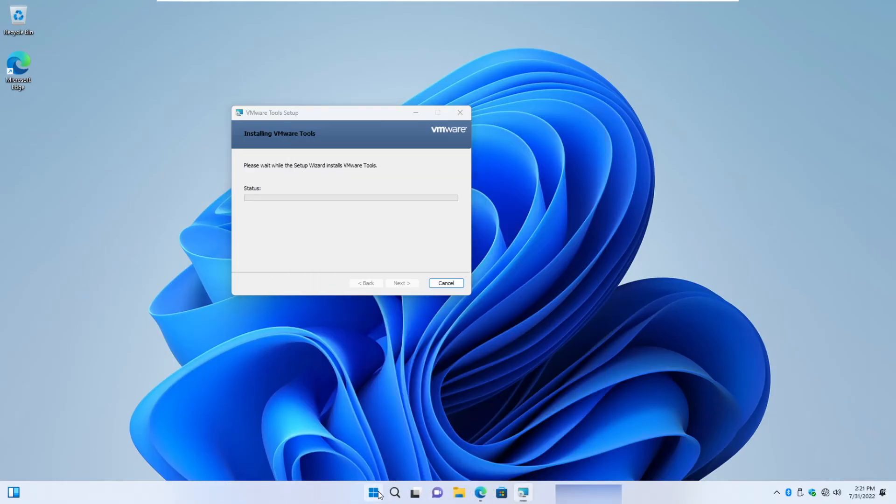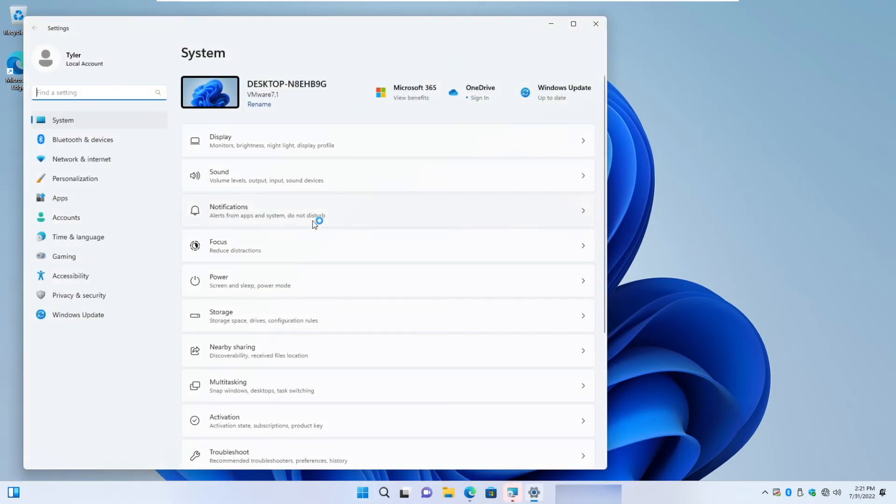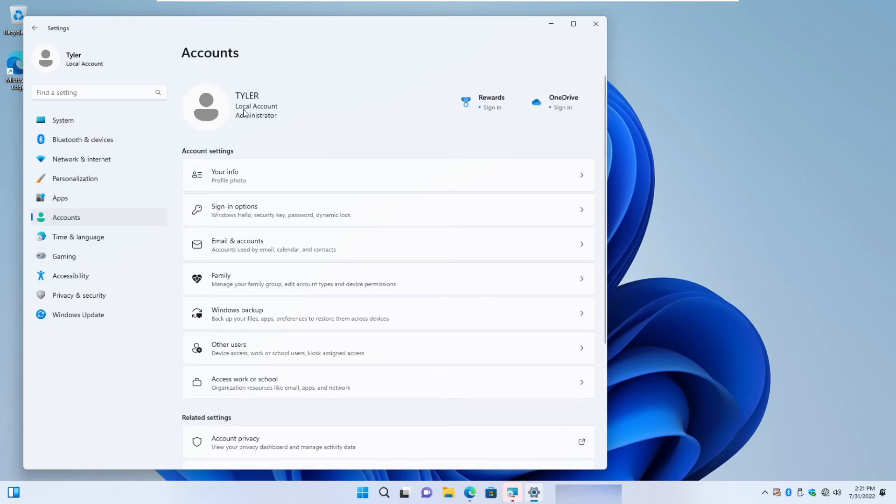Now that VMware tools is installed and it's actually full screen, let's take a look at the account. So if we pop into the Windows logo window here, you can see that my account is purely local and that is verified in settings where we have the local account as the administrator.